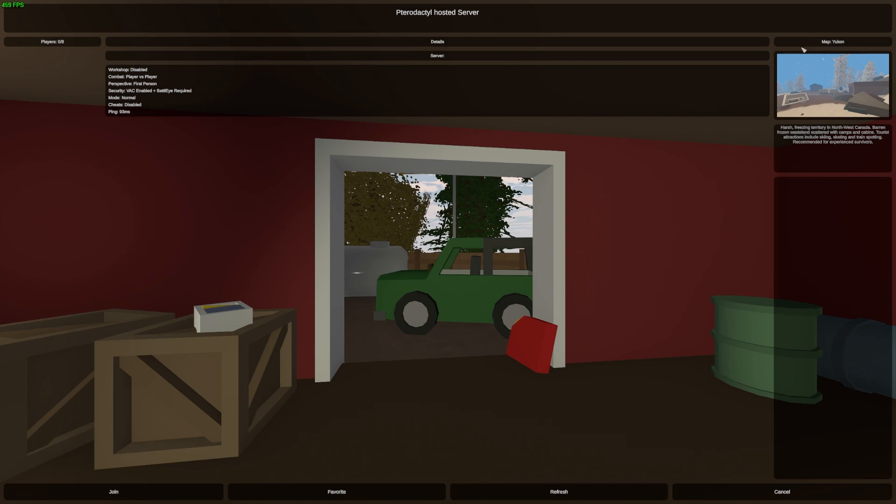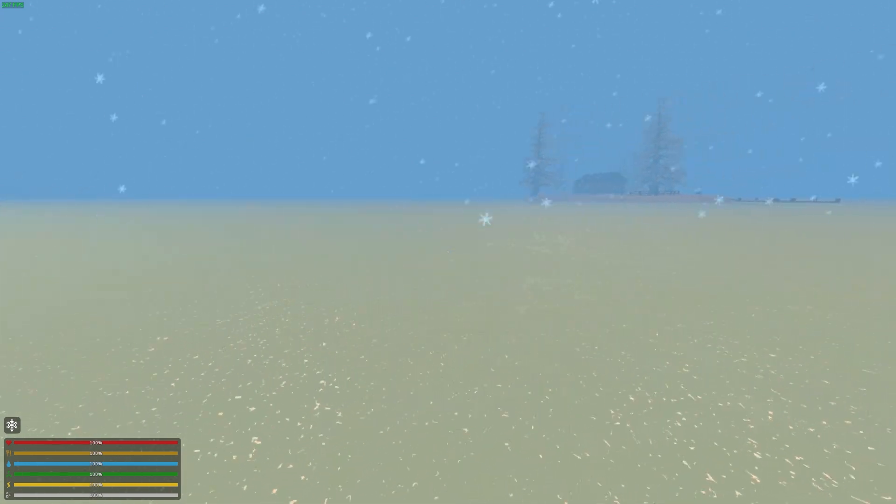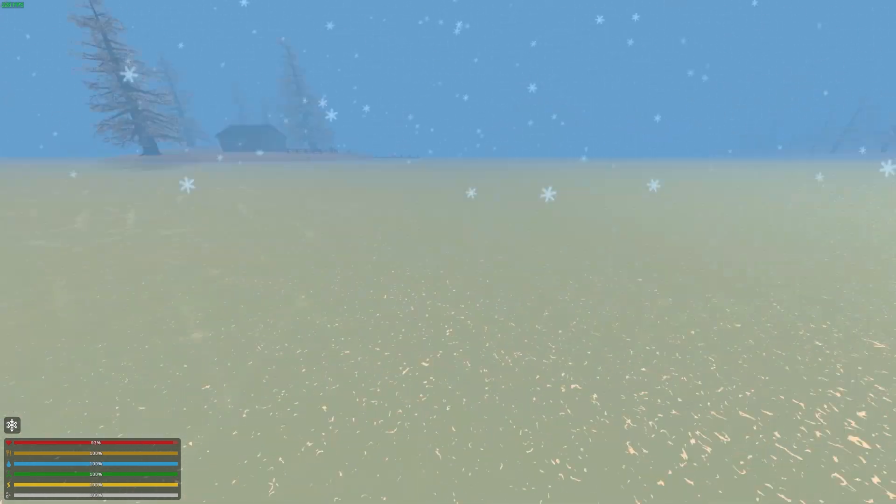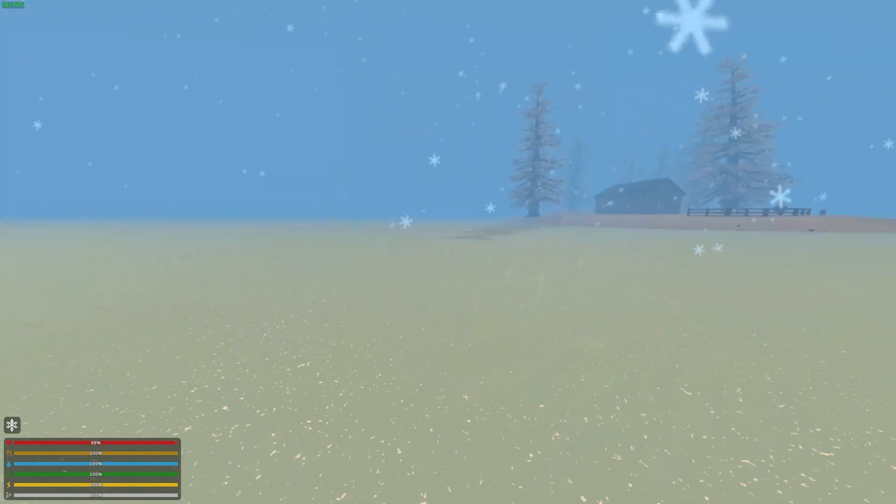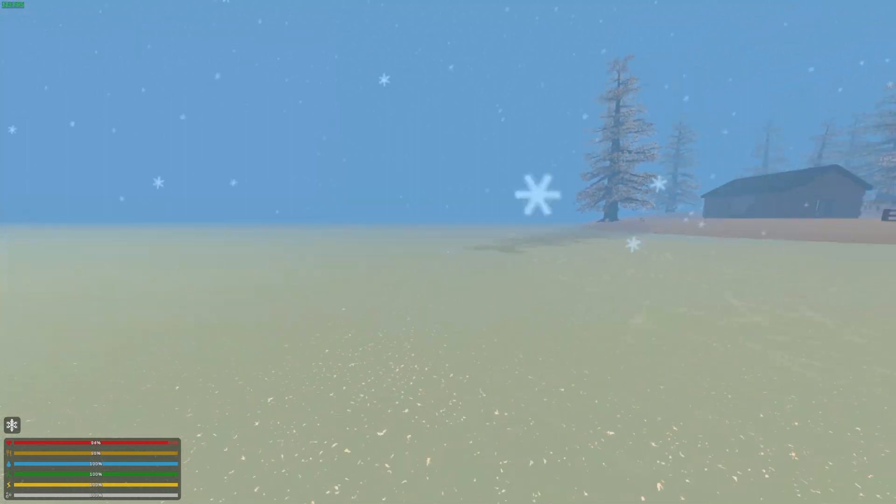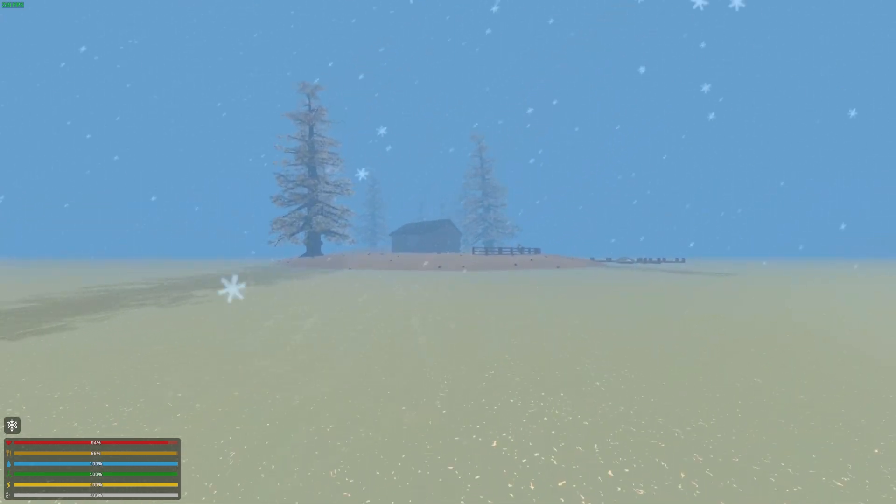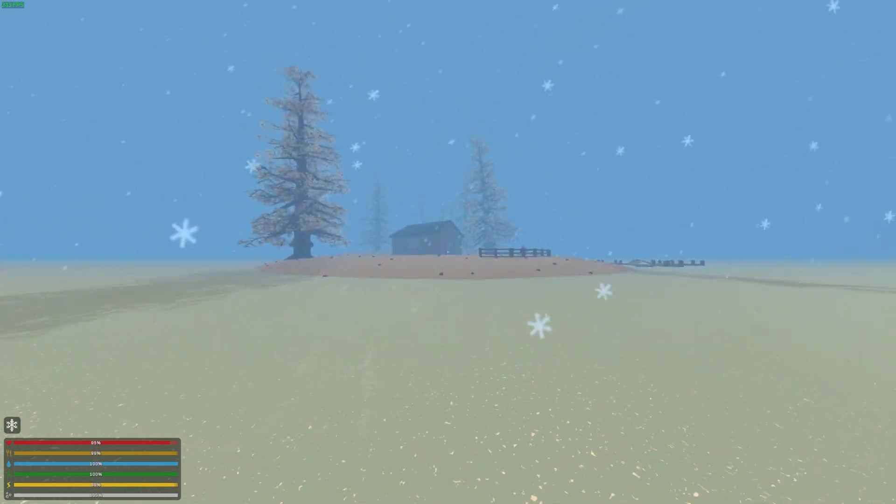right up here that the map has changed to Yukon. So go ahead and click join, and I'm now on the Yukon map, which is very snowy and icy. But that is how you change your Unturned server's map.